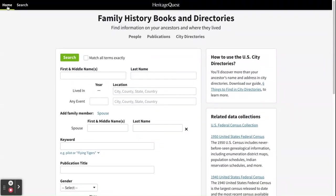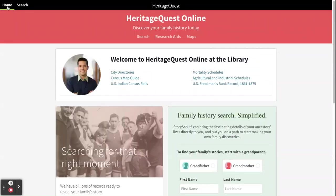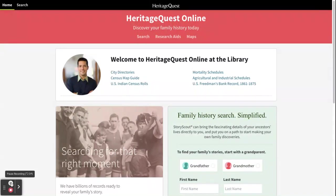Now we're going to head back to the home screen. This has been an overview of the interface to get you familiar with how to use Heritage Quest Online.